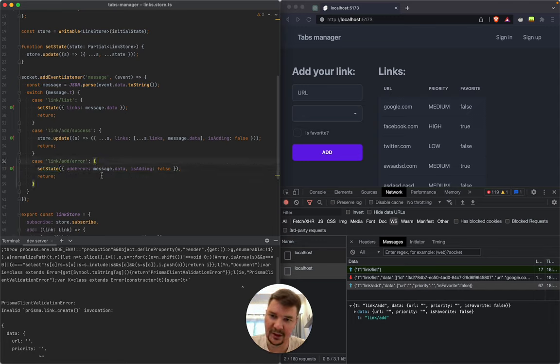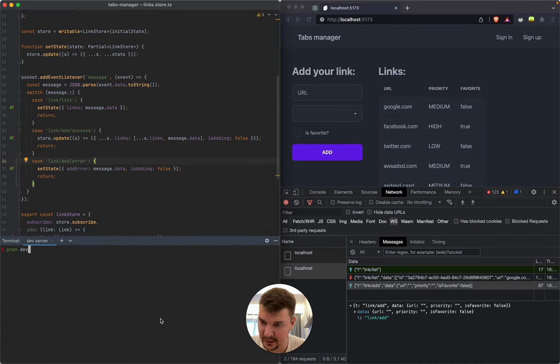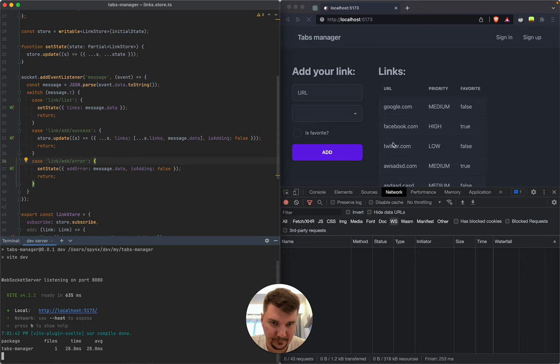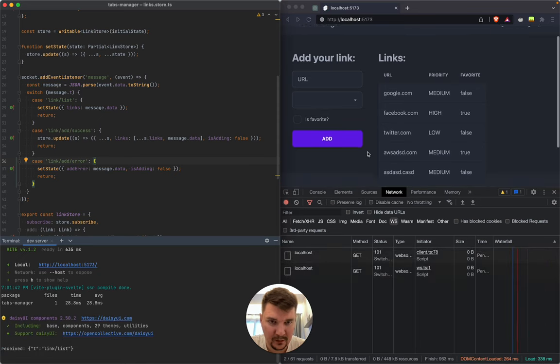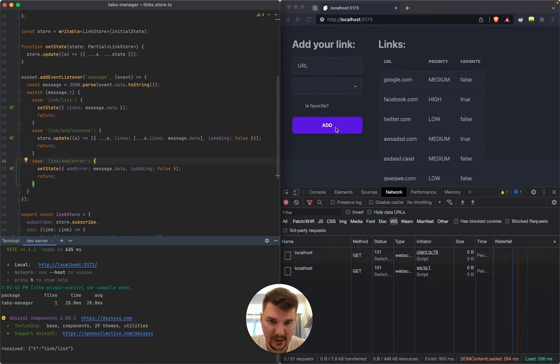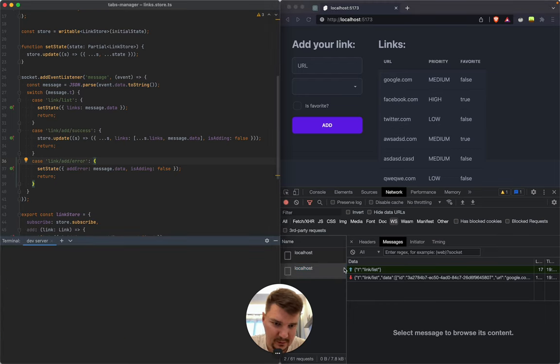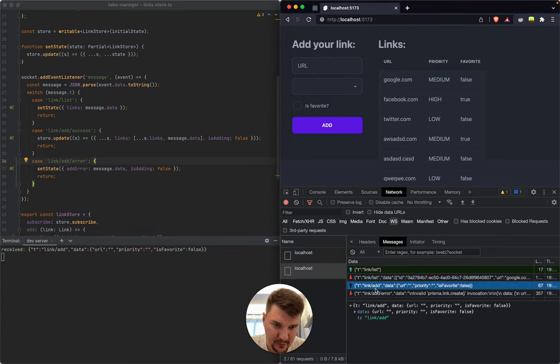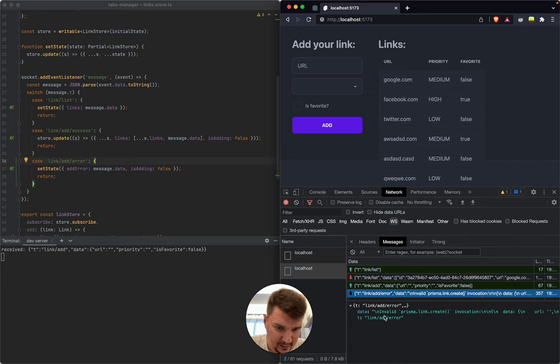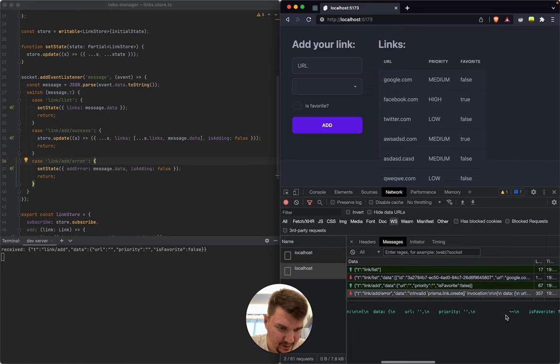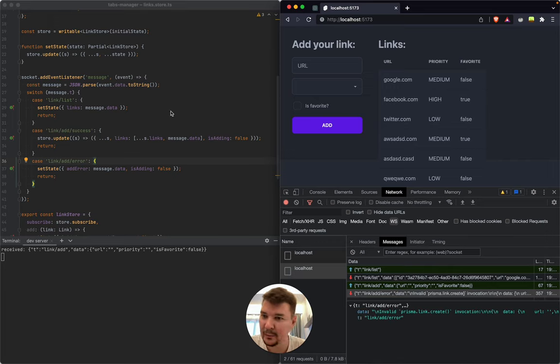Let's check it out. We need to restart our backend. Let's try to send an empty message now. Okay wonderful, so we got 'link add error' with some data that is a string. This is not a very friendly string, not human friendly at least, but it's something.